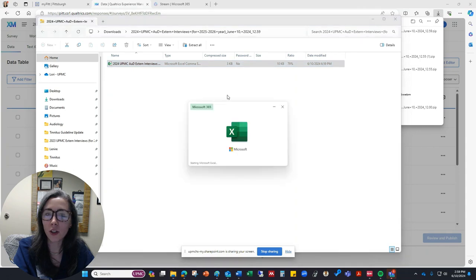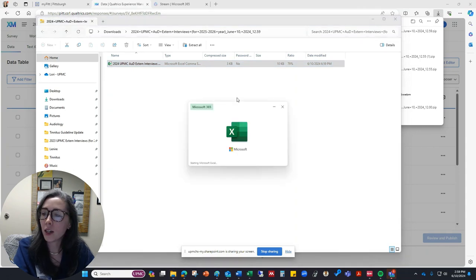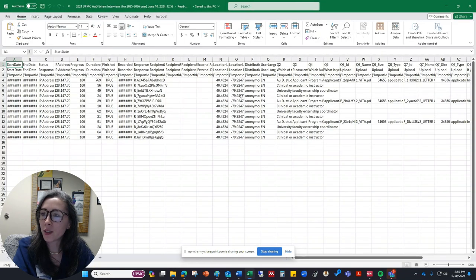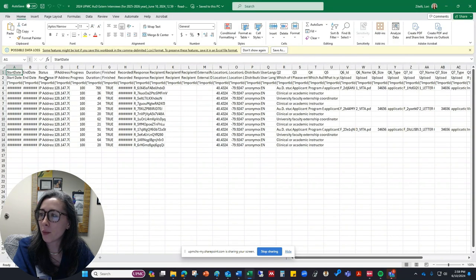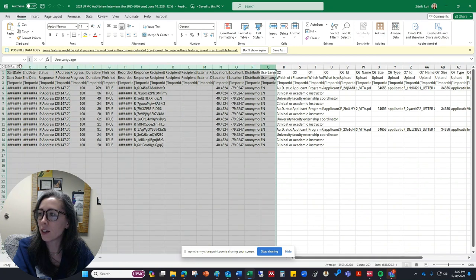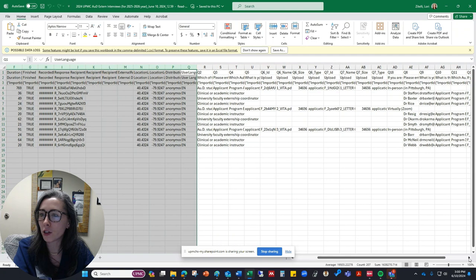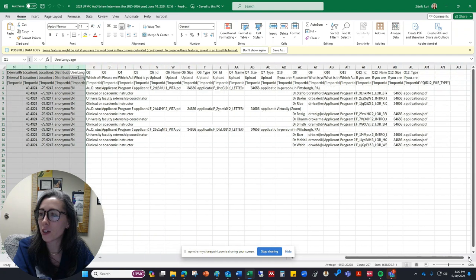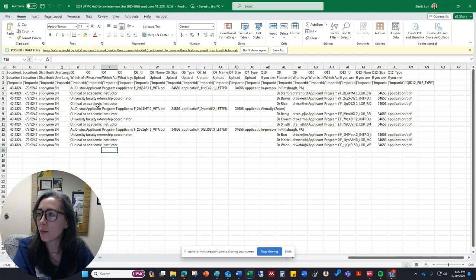So this is our spreadsheet, and you can look at this in a lot of different ways. There are going to be some columns that are not particularly important for you. Generally, I tend to delete the first several columns. Alternatively, you could just scroll over and see what you're looking at here.